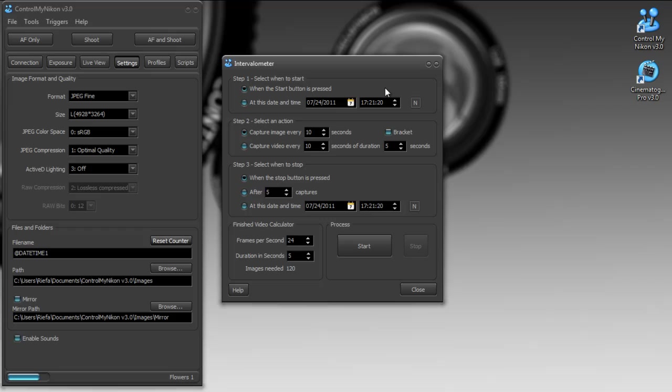And you can even chain this with the bracketing. So you could capture, for example, an entire time lapse of a sunset that is HDR. It gives you a lot of images to process, but it is possible.